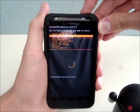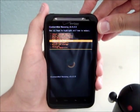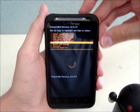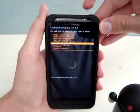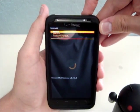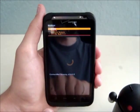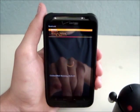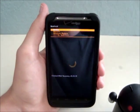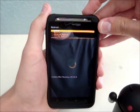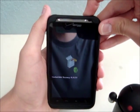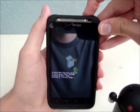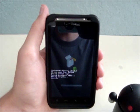Now it booted to Recovery. The first thing you should do is go down with the Volume Down button to Backup and Restore. Push the Power button to select. Or you can use the Home button for select and the Back button for back. Then you hit the first one, Backup, and it will back up your ROM.